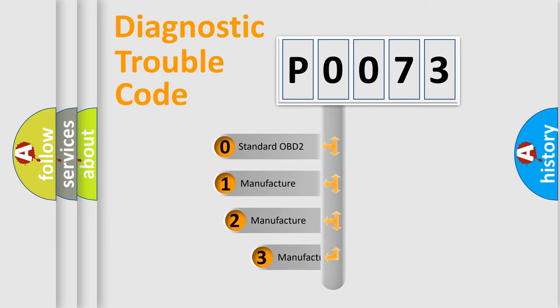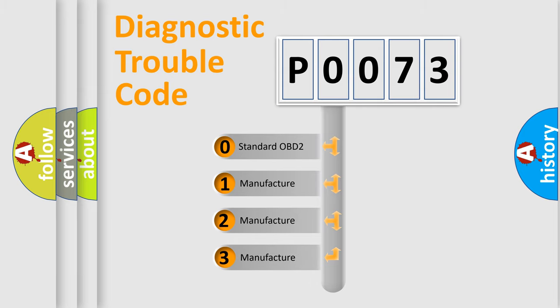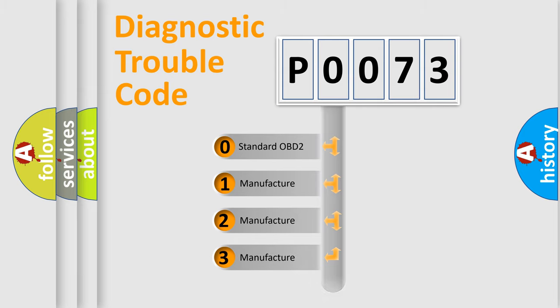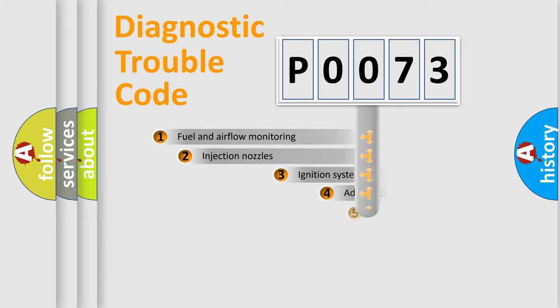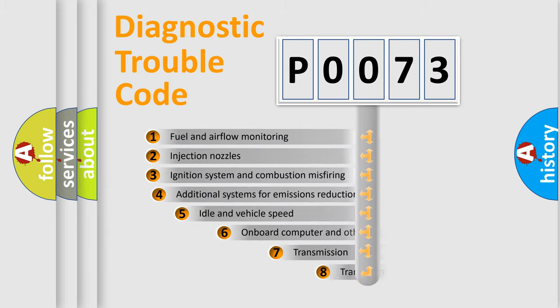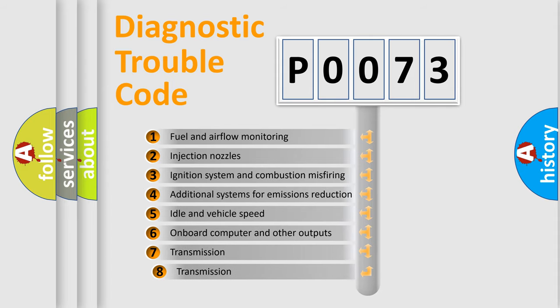If the second character is expressed as zero, it is a standardized error. In the case of numbers 1, 2, or 3, it is a more specific expression of the car-specific error. The third character specifies a subset of errors.